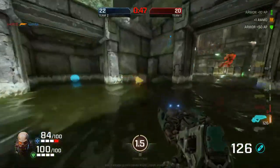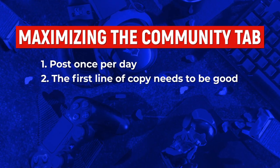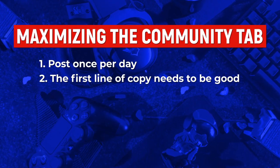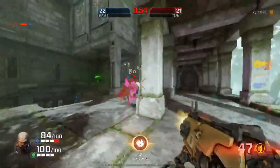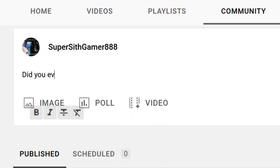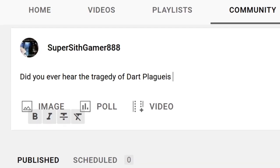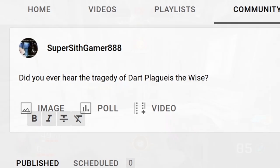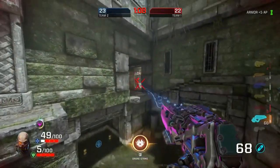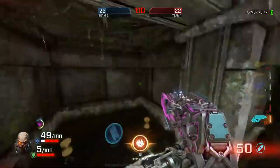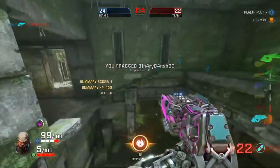The other thing you want to bear in mind is that the first line of copy from your community tab post needs to be good. When you're writing the description of your post — regardless of whether it's a poll, a video, or just a text post — that first line, preferably even the first couple of words, needs to hook people in just like a YouTube video. You need a hook to grab people and interest them enough to keep reading.